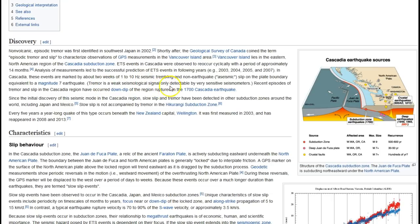Tremor is a weak seismological signal, only detectable by very sensitive seismometers. Recent episodes of tremor and slip in Cascadia have occurred down-dip of the region ruptured by the 1700 Cascadia earthquake—which happened 319 years ago.